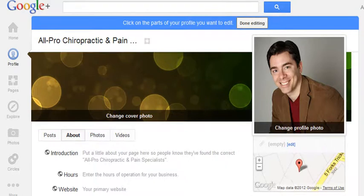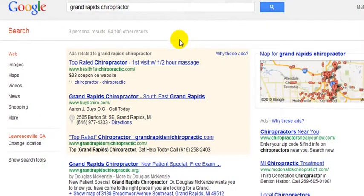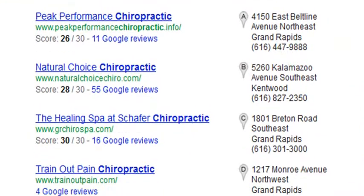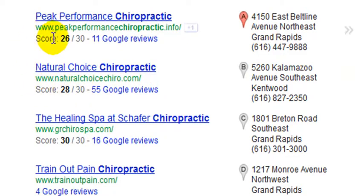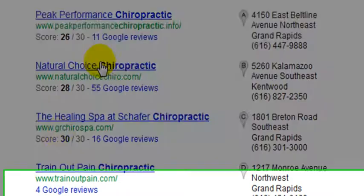Real quick, I wanted to show you what it looks like on the search engine. For example, if I type in 'Grand Rapids chiropractor,' which is a city in Michigan, and scroll down, you can see these Google local listings have changed slightly with different scoring. The scoring scale is now a 30. The Google reviews still show up, and this does take you to the Google Plus Local page, formerly known as the Places page.